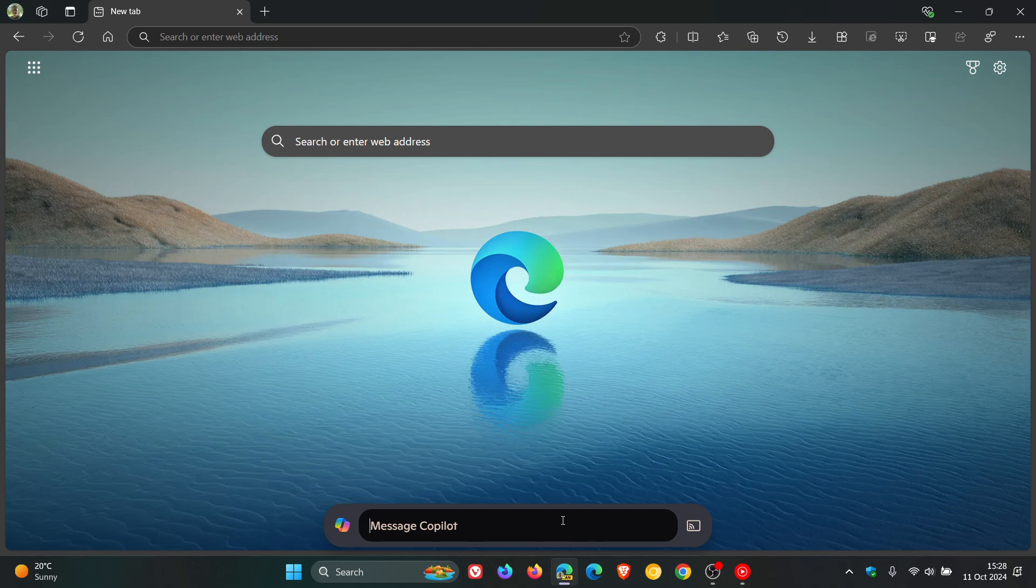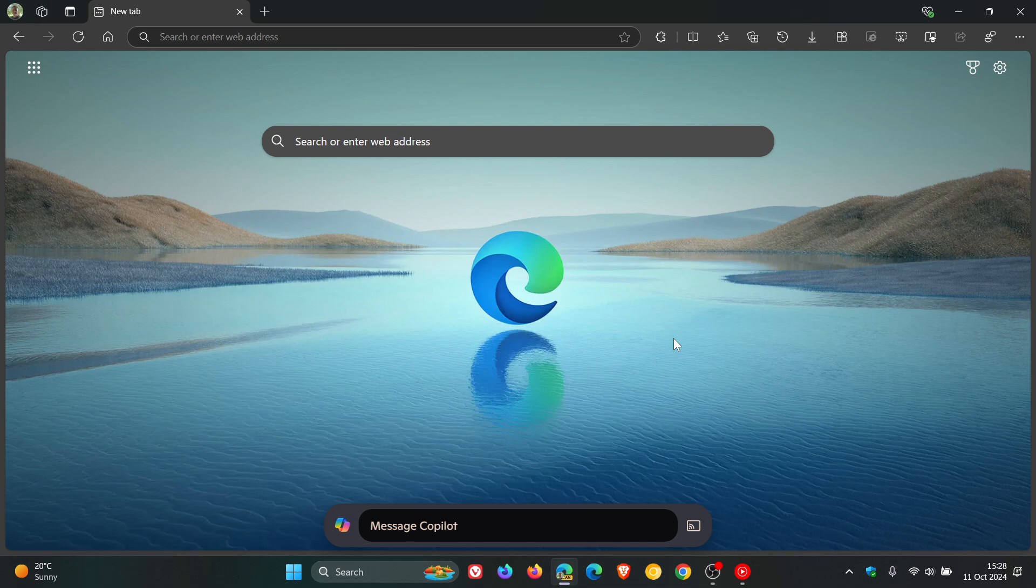Now, just on a side note, we are talking about Edge Canary here, so it's still very early days and this could be a bug. But nonetheless, just kind of food for thought.